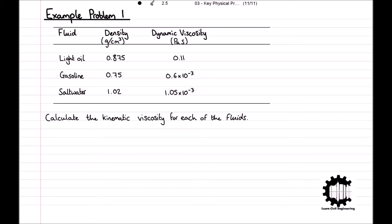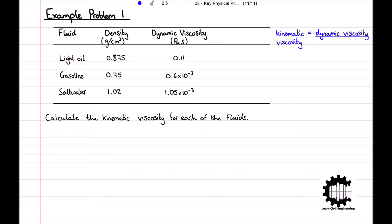If you did pause the video to attempt this question, welcome back, and now let's work through it together. From the previous video, we learnt that the kinematic viscosity of a fluid is equal to the dynamic viscosity of the fluid divided by the density. We also need to note that the densities of each fluid have been given to us in grams per centimetre cubed.